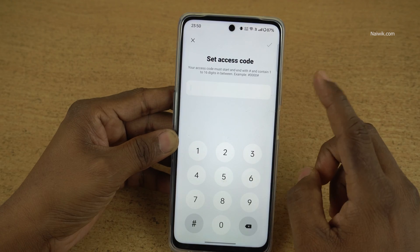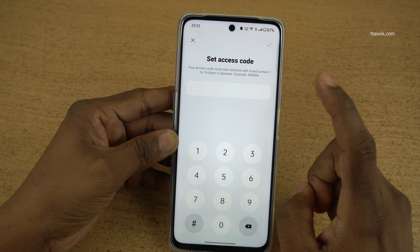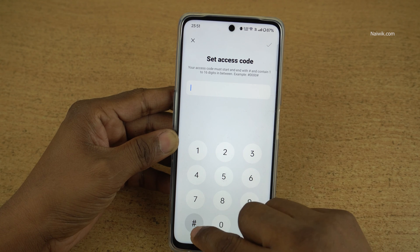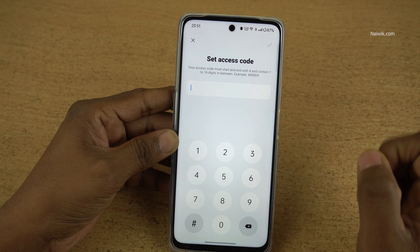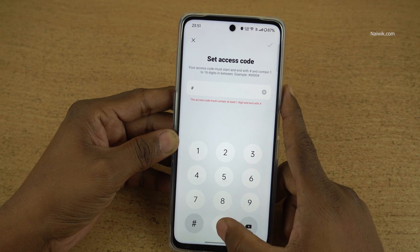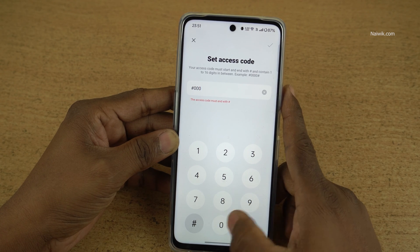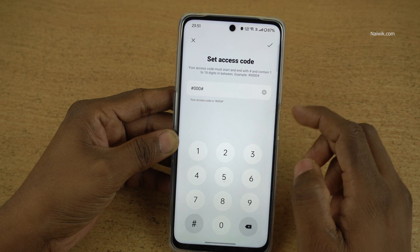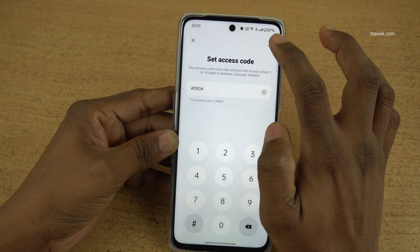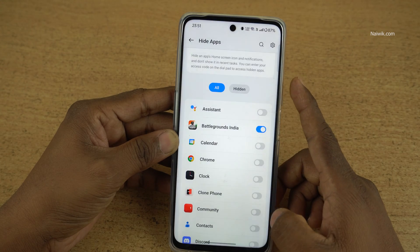You can enter this access code on the dial pad to access the hidden apps. Click on settings. This access code should start with the hash key, contain 1 to 16 digits, and end with a hash key. I am going to enter hash 123 hash. I have set hash 000 hash for BGMI. Click OK, then click Done.